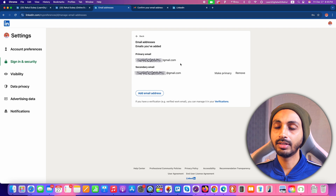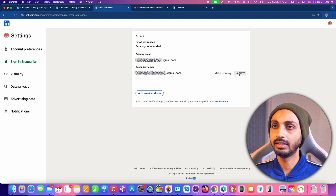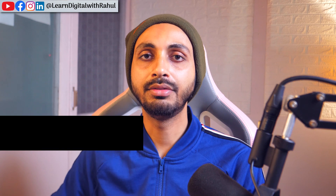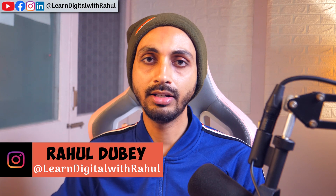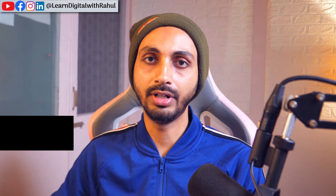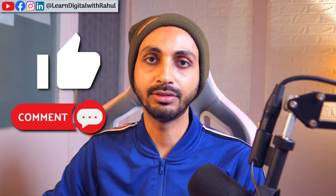Now if you want, you may either keep the old secondary email address or simply click on the Remove option and remove it from your LinkedIn account, keeping only one primary email address. So this is how you can change your primary email address on your LinkedIn account. If you want to learn how to change your profile URL on LinkedIn and make a custom profile URL, make sure you tap here to watch that video. Thanks for watching.